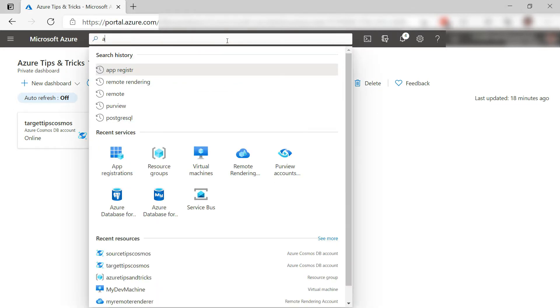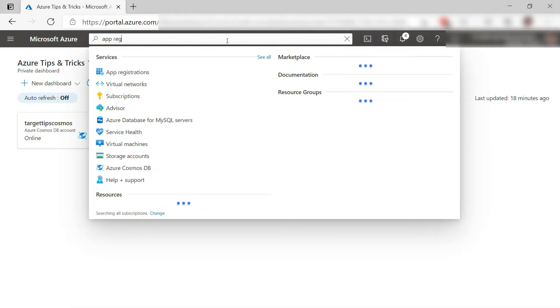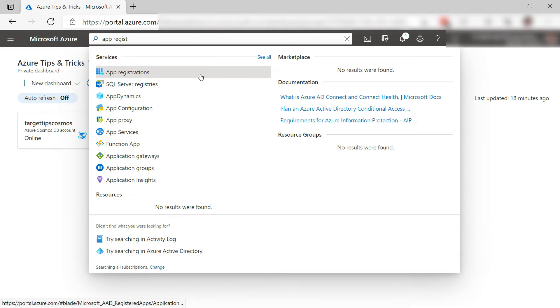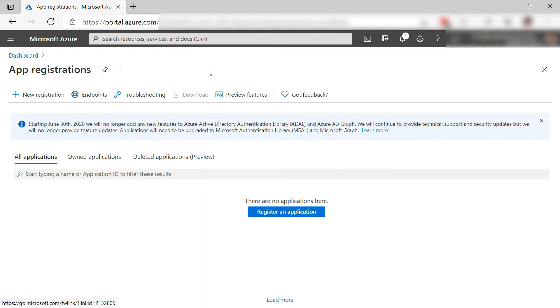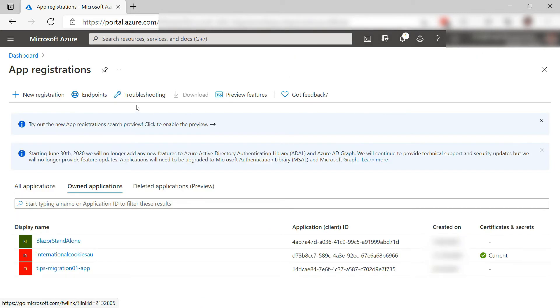To get started, we need to create an app registration for the migration tool. Here, let's create one.